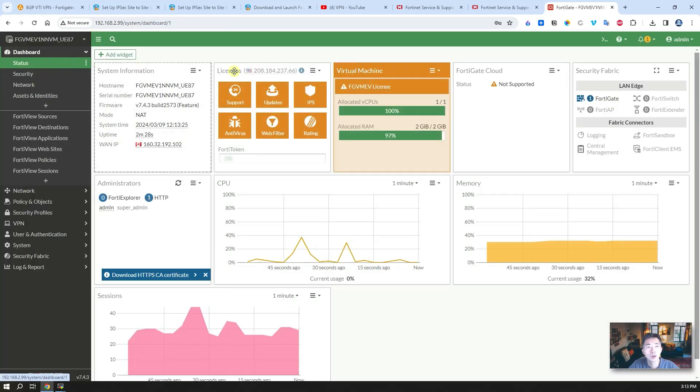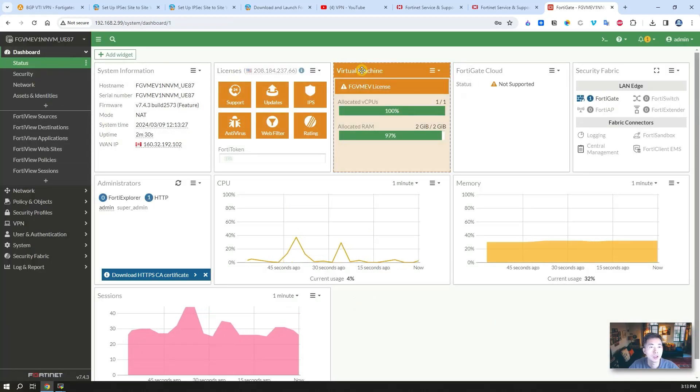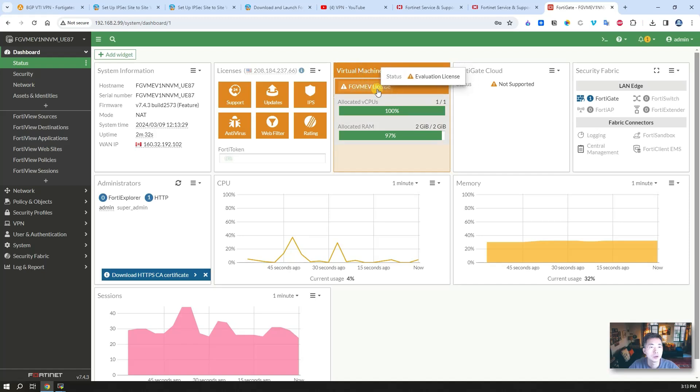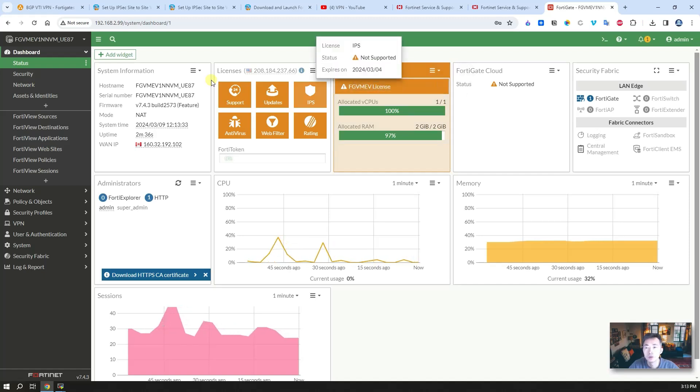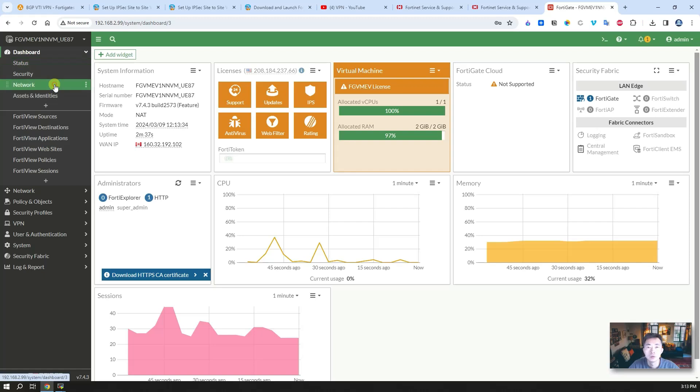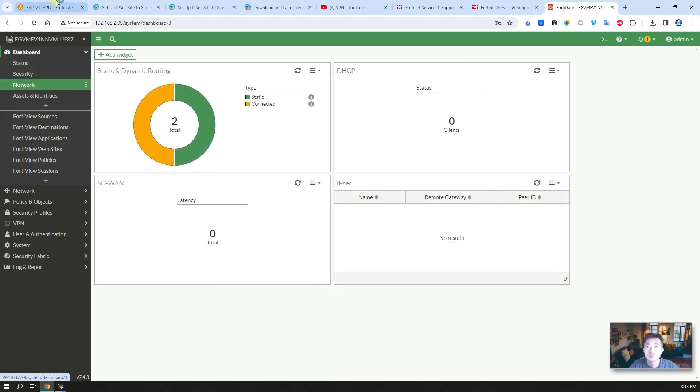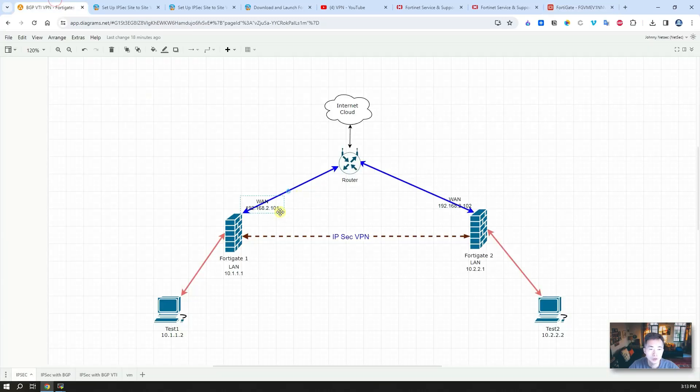Once you log in the dashboard, you should be able to see the virtual machine license. It's an evaluation license. To match all the IP settings, we're going to change the IP address to 102.